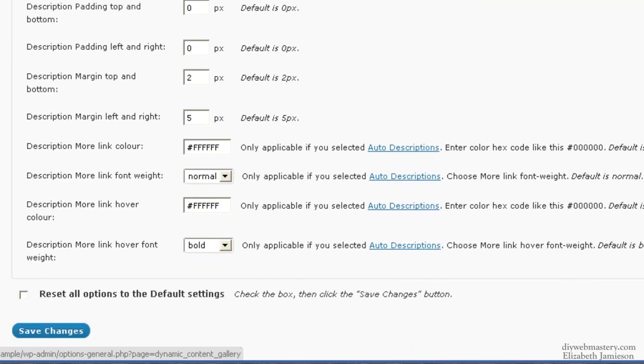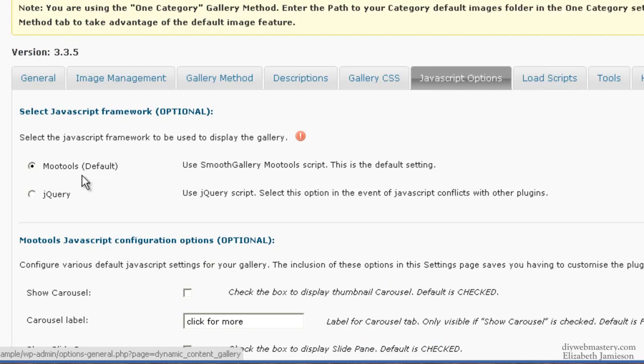For JavaScript options, leave it at Mootools. If that doesn't work, change it to jQuery, but it should work with Mootools.